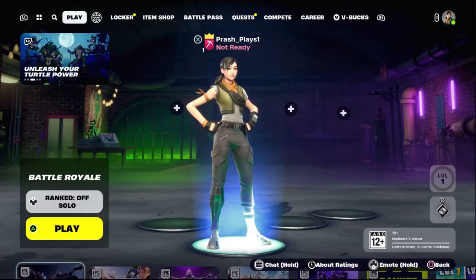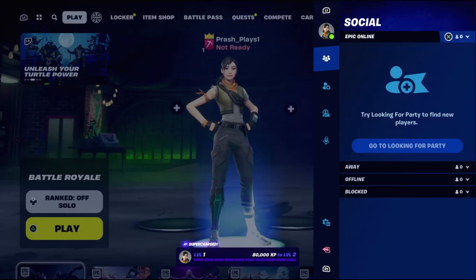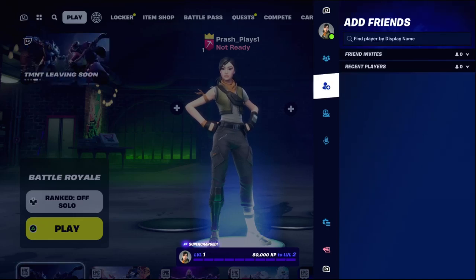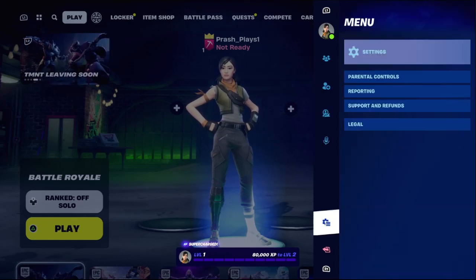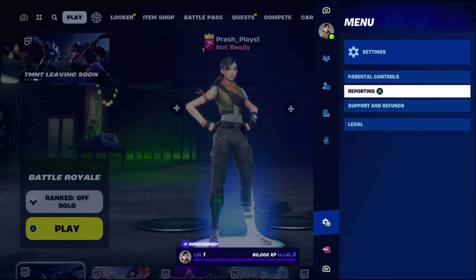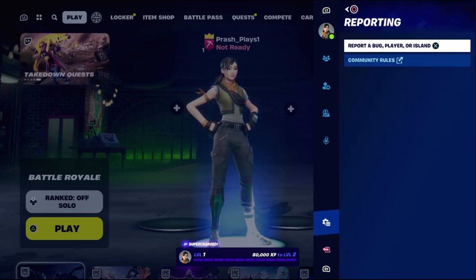Then if this does not work, what you have to do is simply press the Options button on the controller, then go to Settings and select Reporting.